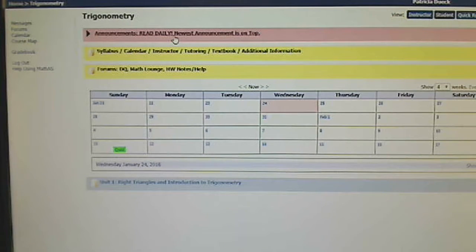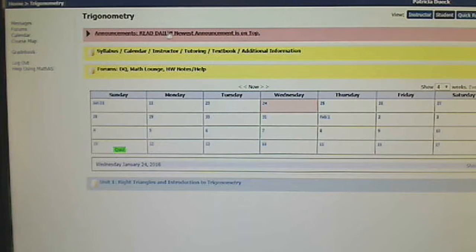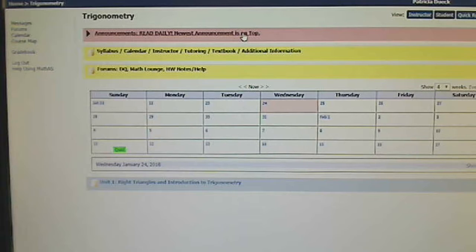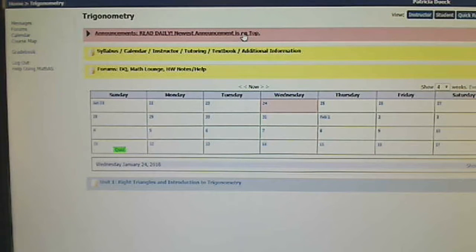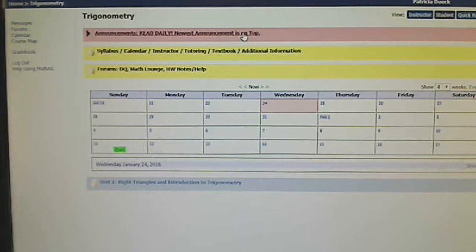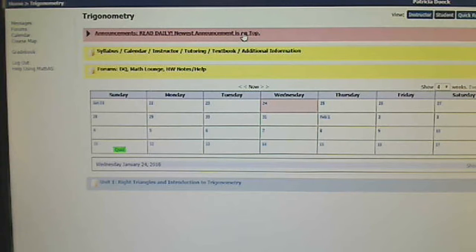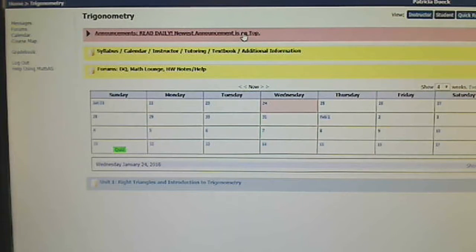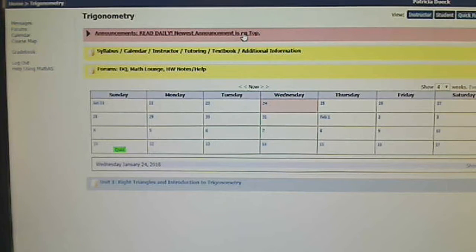Under trigonometry, there is an announcements page. Make sure you read it every day so that you know what's due and what's expected of you so that you can keep up. A good part of this course is trying to keep up. Follow the course calendar. Make sure you don't fall behind because if you do fall behind, you can be dropped.